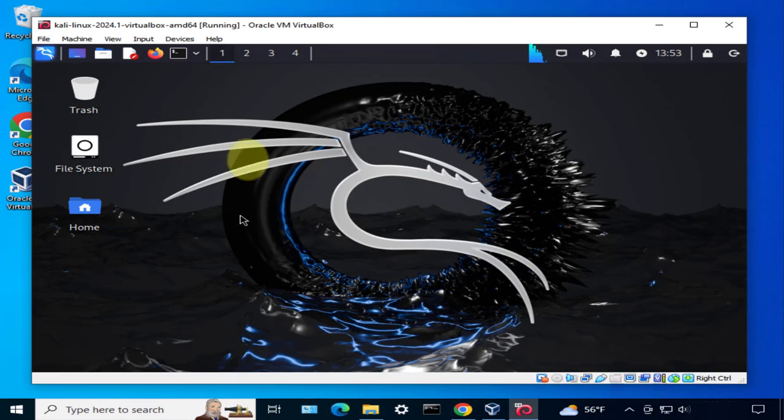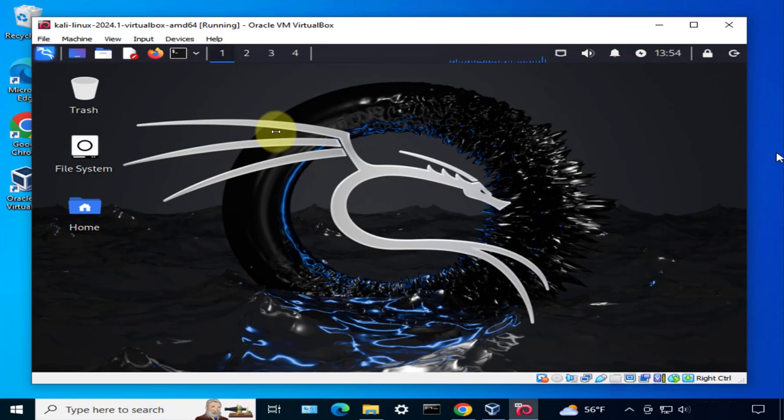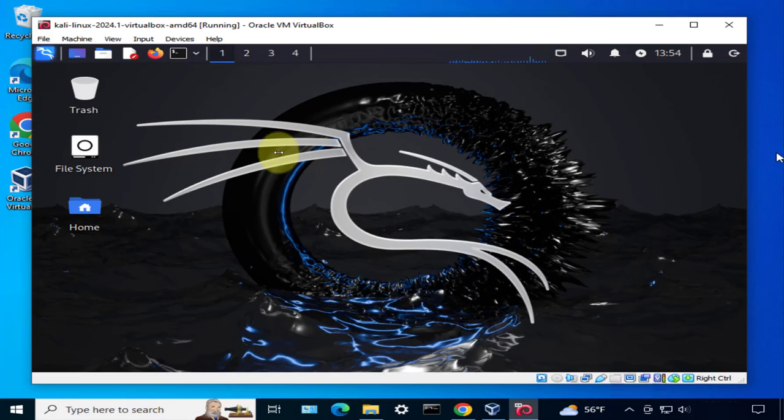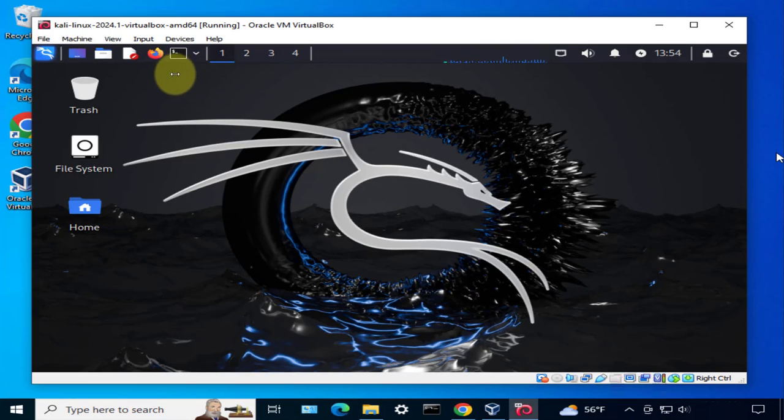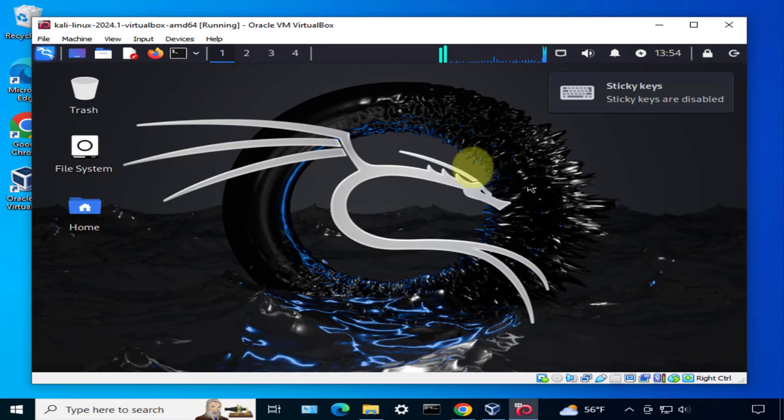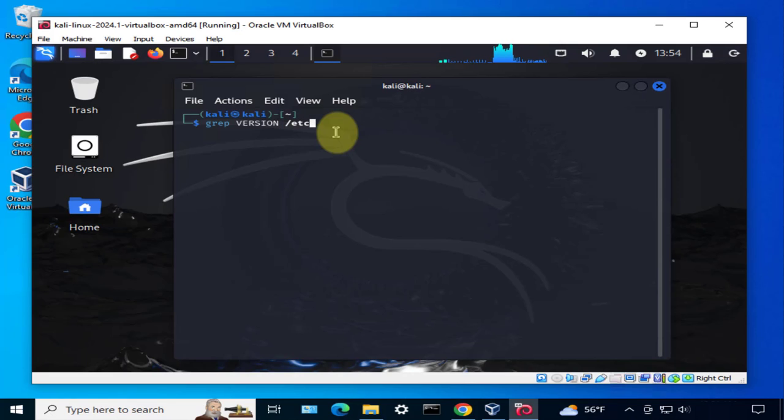There you go, we are logged into the Kali Linux machine. This is the new look - this is Kali Linux version 2024, the new look with a new wallpaper. If you wanted to verify the version you're running and also to check if you have internet access, you can open the terminal. To check the version you can type grep version /etc/os-release.